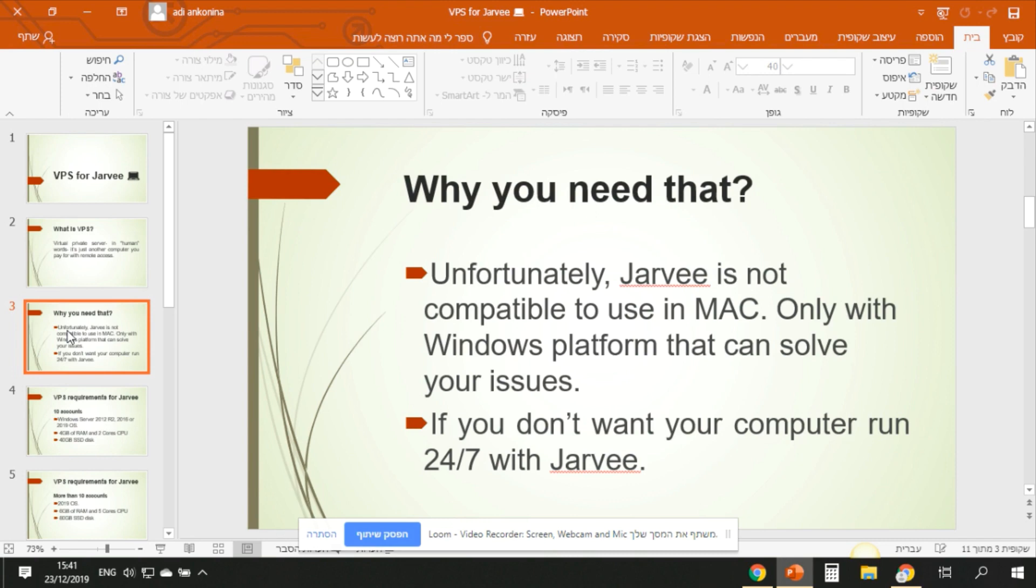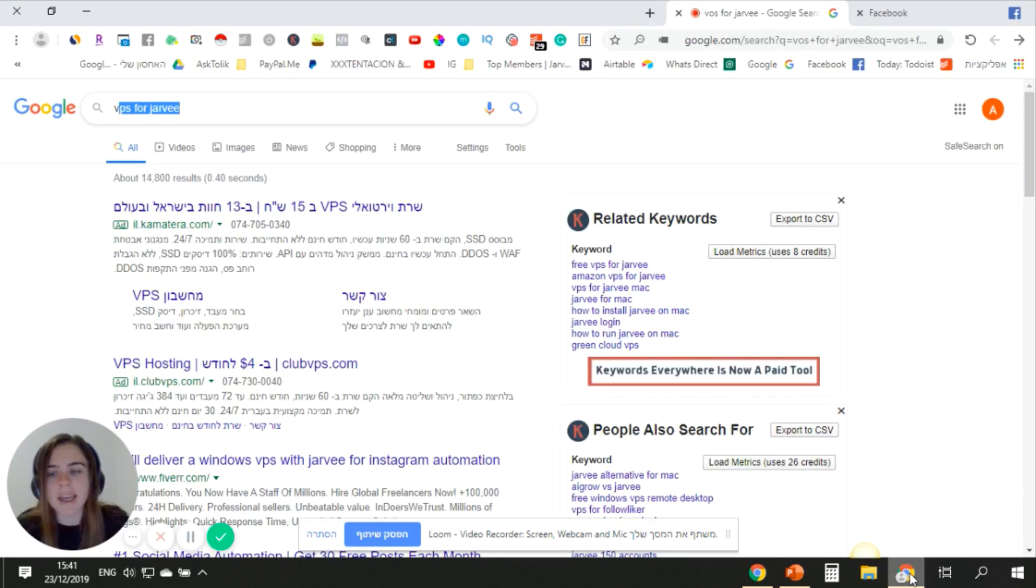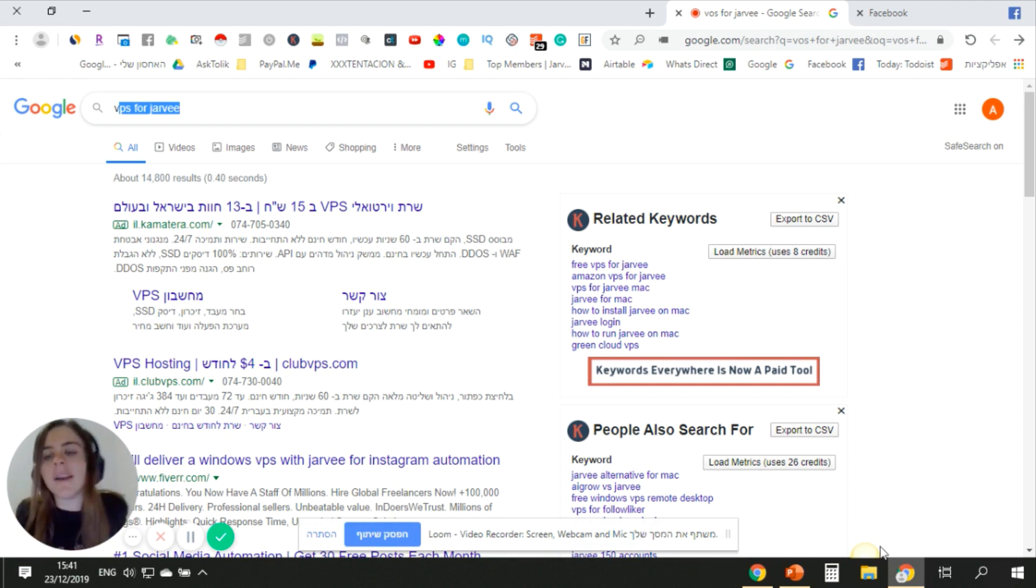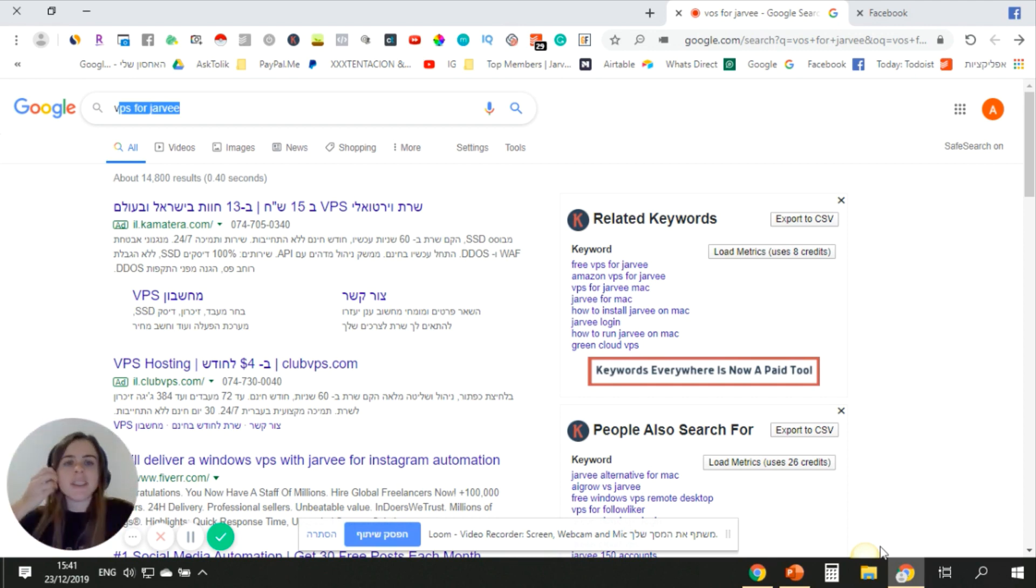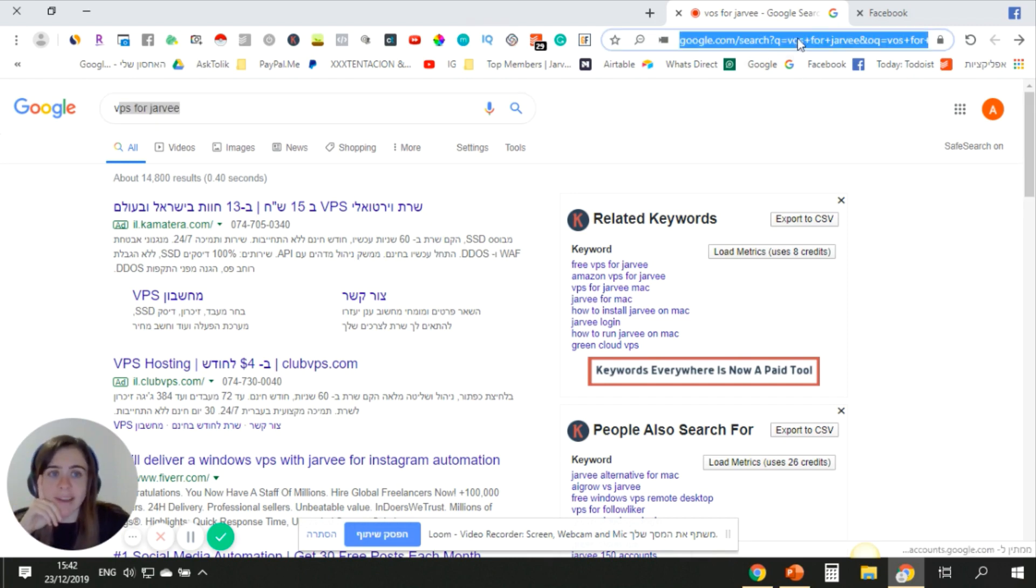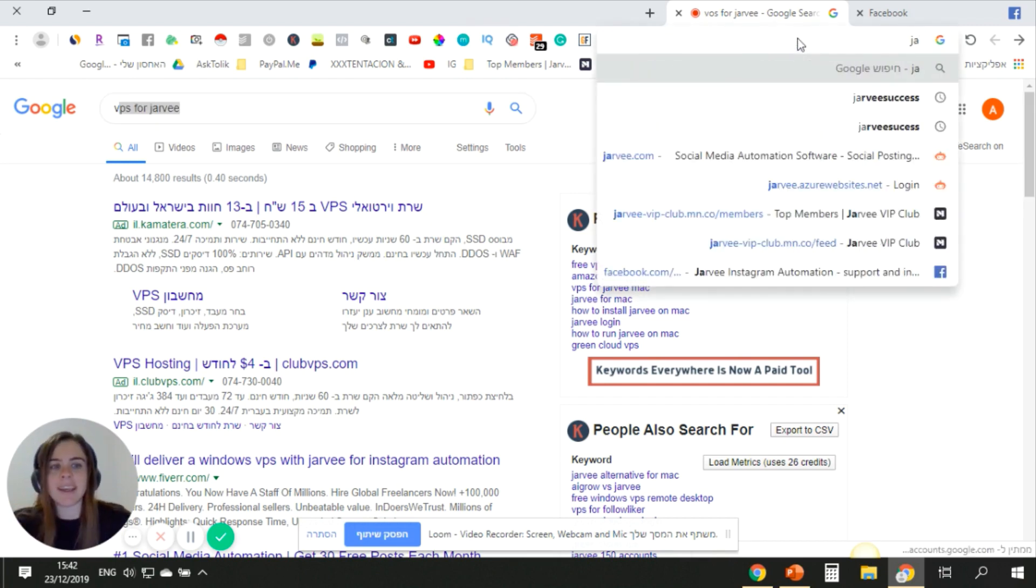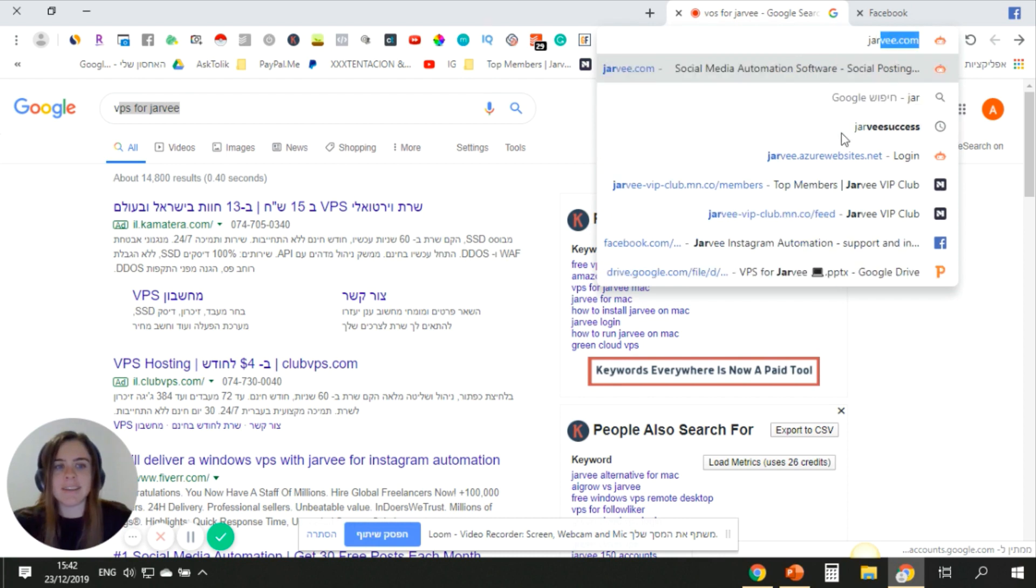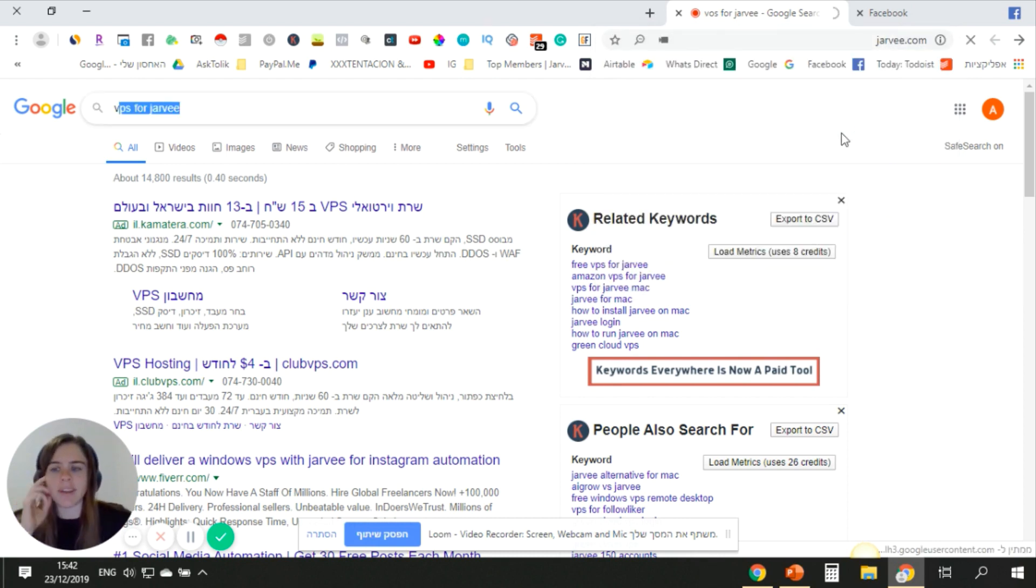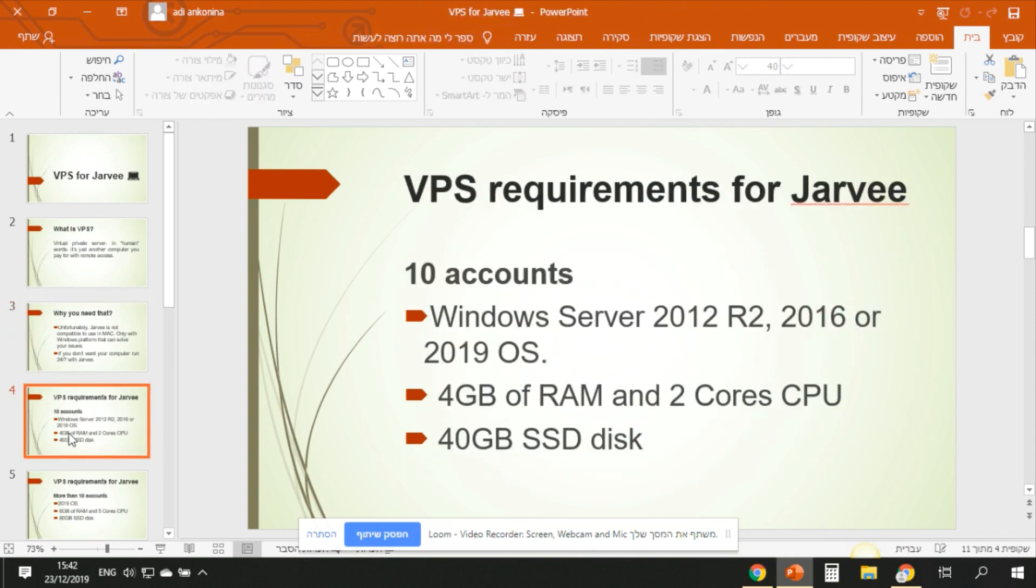And also the second reason: Jarvee is not for Mac. Jarvee is only for Windows platform. Now if you have Mac, I will speak about another solution for you. But yes, basically you need a Windows system to run Jarvee. It's also written on the website, you can check it and understand. This is on the Jarvee website.